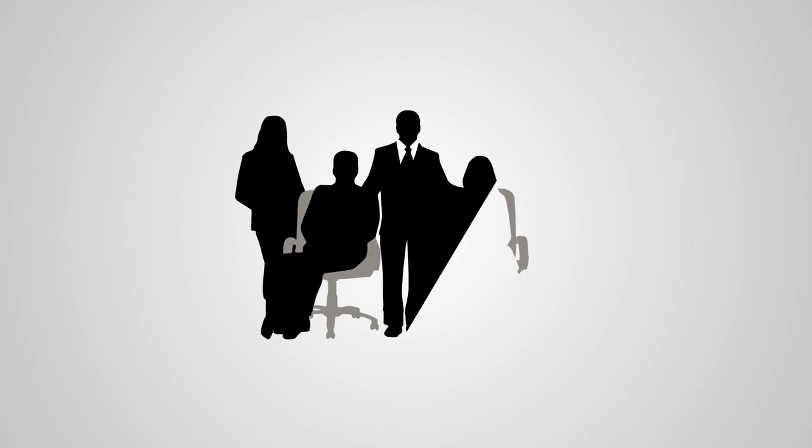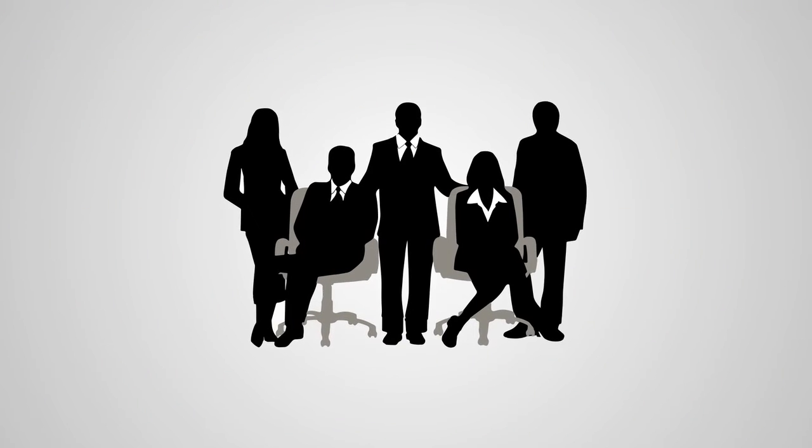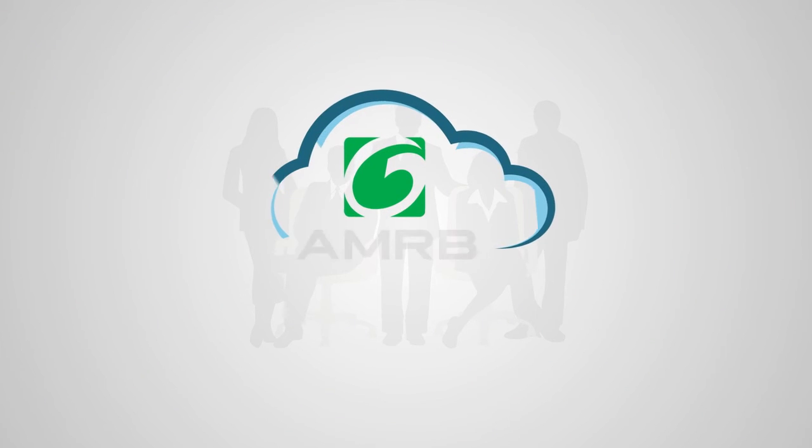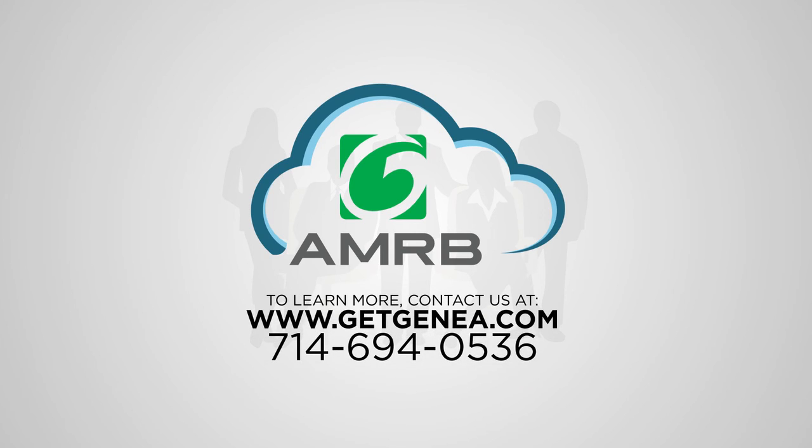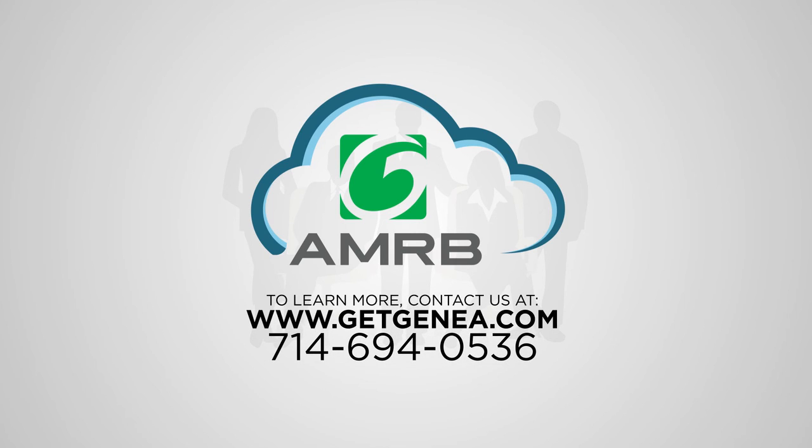AMRB is a Class A solution for Class A property teams. To learn more, visit GetGenia.com or call us at 714-694-0536.